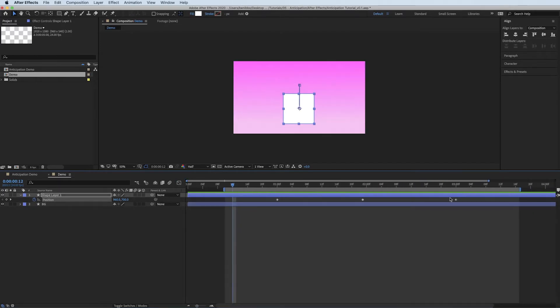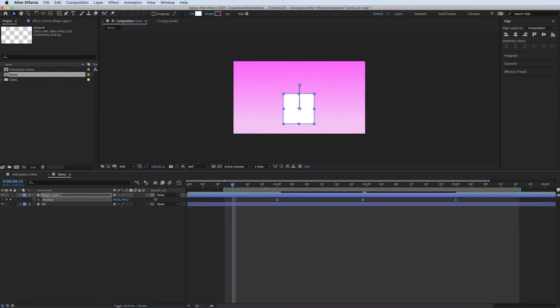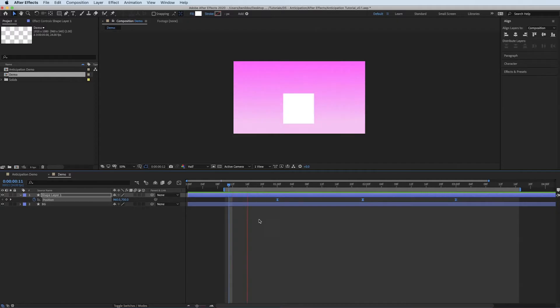So what I'm going to do is select them and press Fn F9 on a Mac. And that's eased them. So that's alright. It's got a little bit of speed to them.